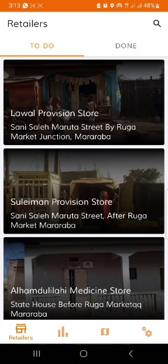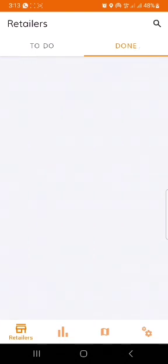Back to the to-do — you have all the stores that are within your to-do for you to work on every single day. And then you have your done. Your done shows you all the stores that have been carded and that are synced for that particular day.